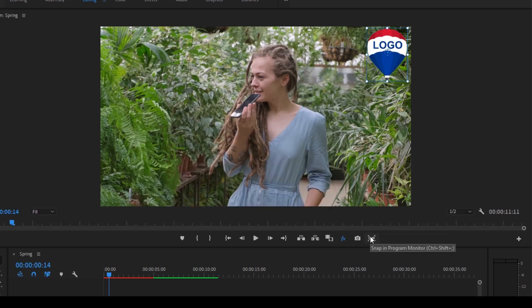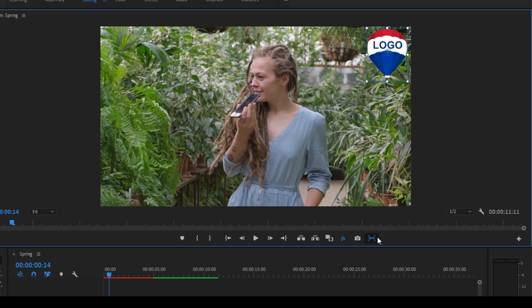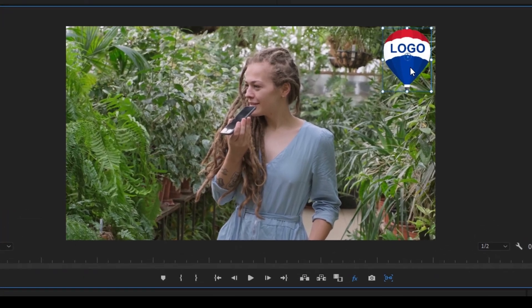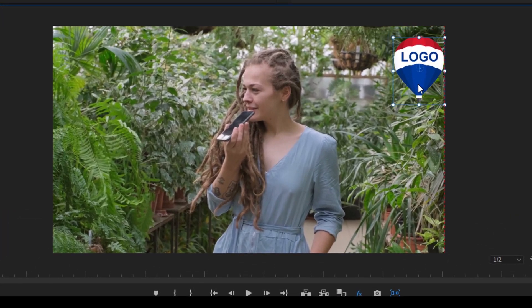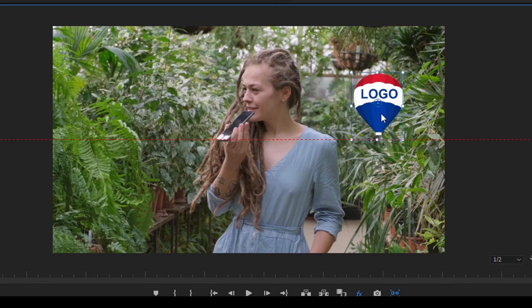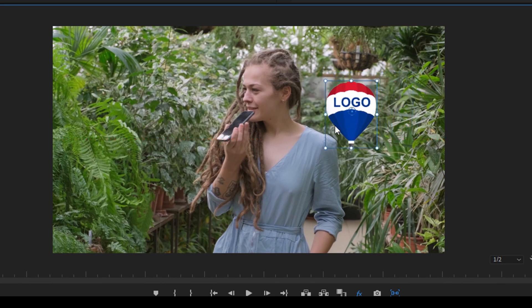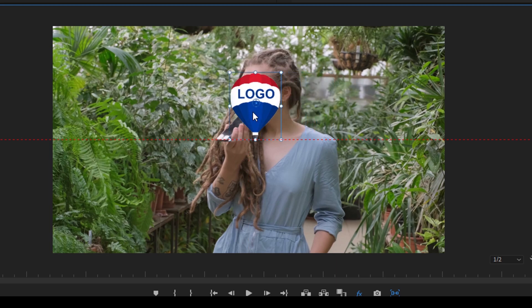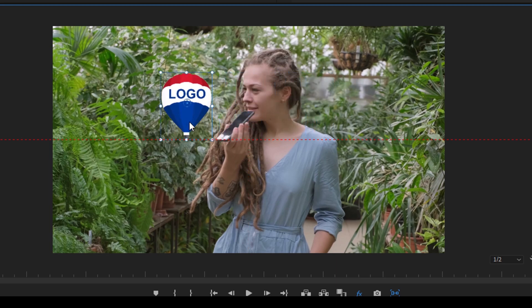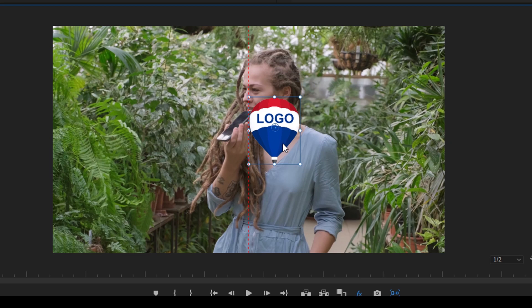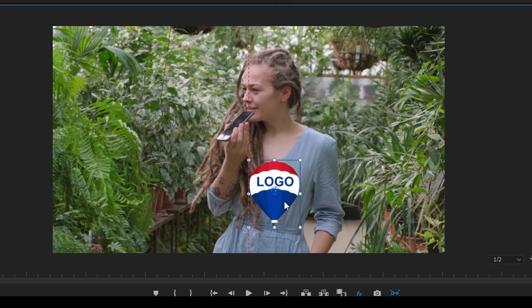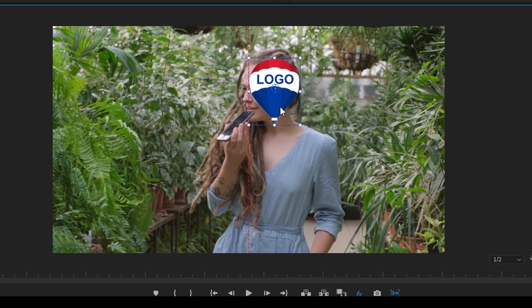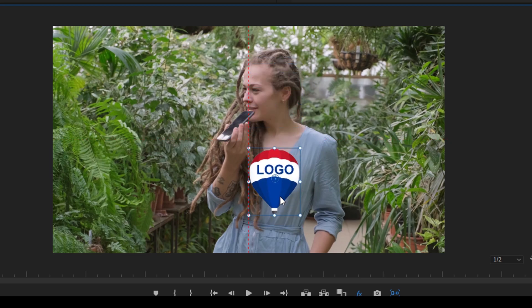Now if I click on this, we'll be enabling this snap in program monitor option. When you are dragging your image on the program monitor, you see this red reference line that you can take advantage of. This would give you a red line that you can consider as a reference line and adjust your logo accordingly.